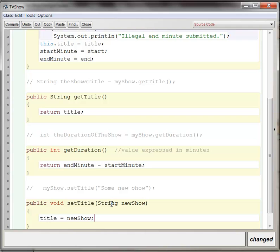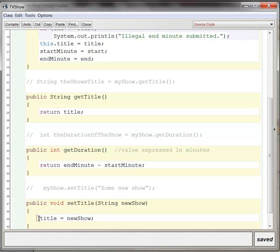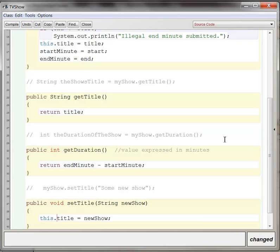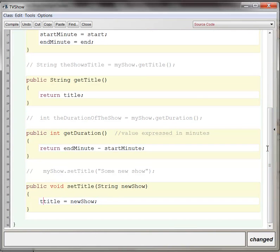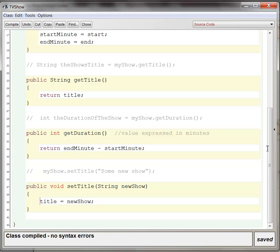And you're done. Again, if you wanted to be more proper, you could say this.title gets new show. But that's a stylistic issue in this case. There's no ambiguity, and so you don't have to have the this dot. I'll compile. You see that it compiles with the this dot. It compiles without the this dot.